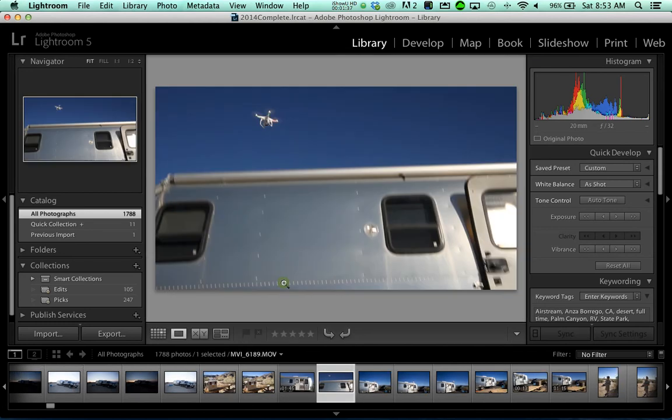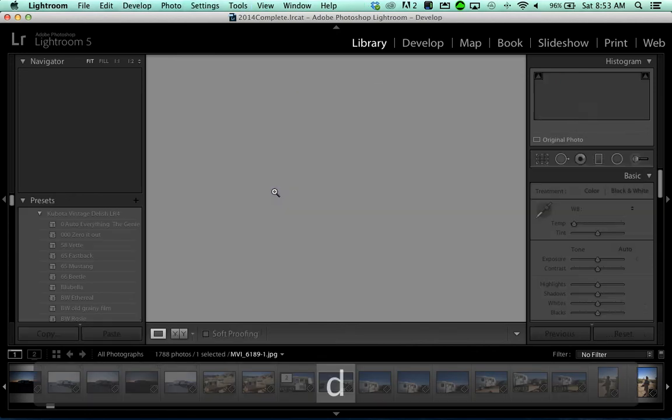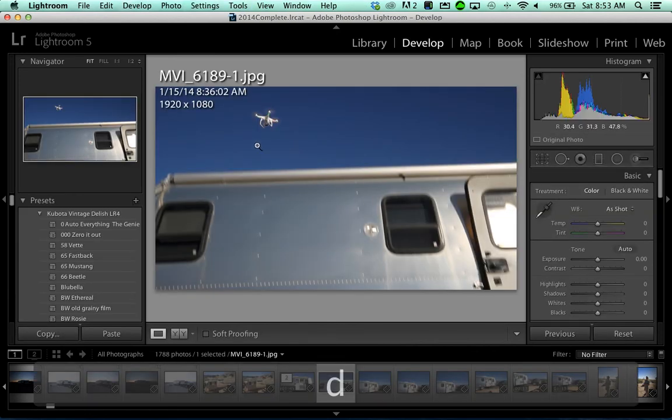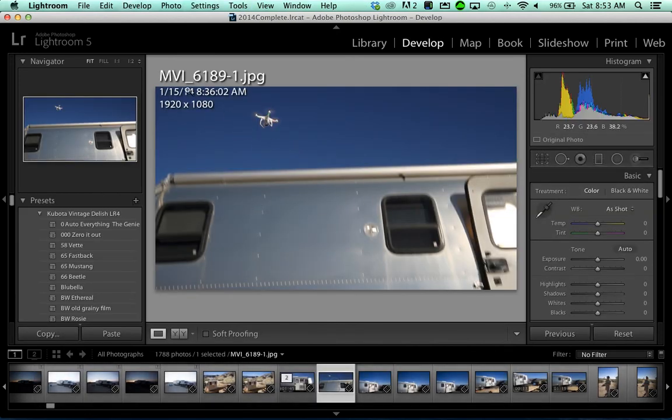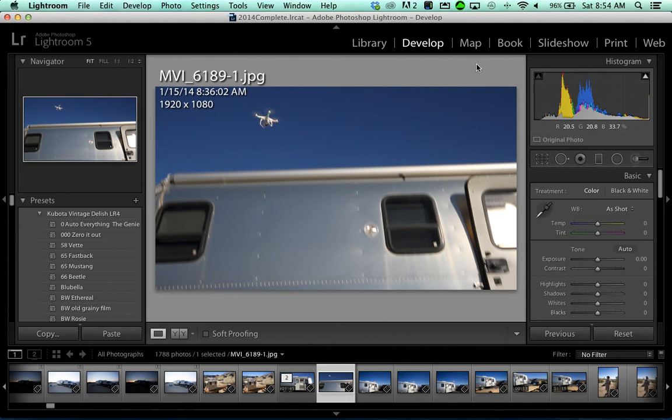This is number two of two. Now I can go into the develop module and I can treat this like a photo. And if you look up here, it even says that this is a movie file, but it was taken from a movie file and now it's a JPEG. So there we go, now I've got my still shot. So it's that simple. All right, hope that helps Bert, we'll see you later.